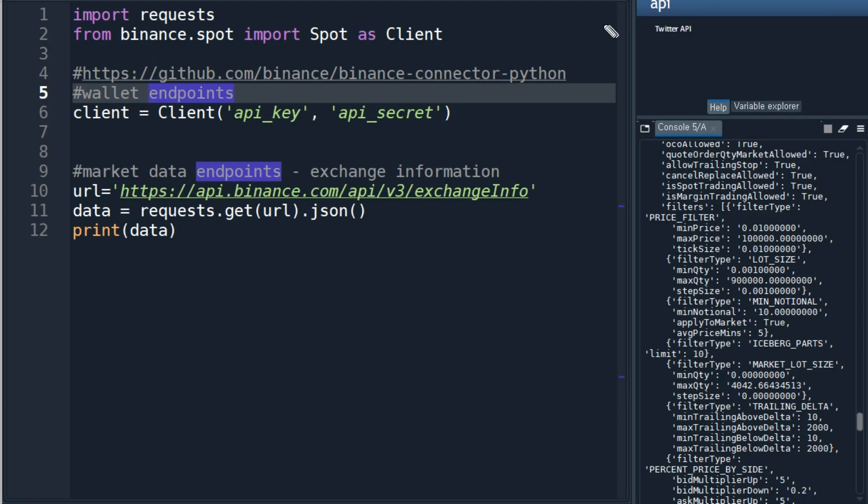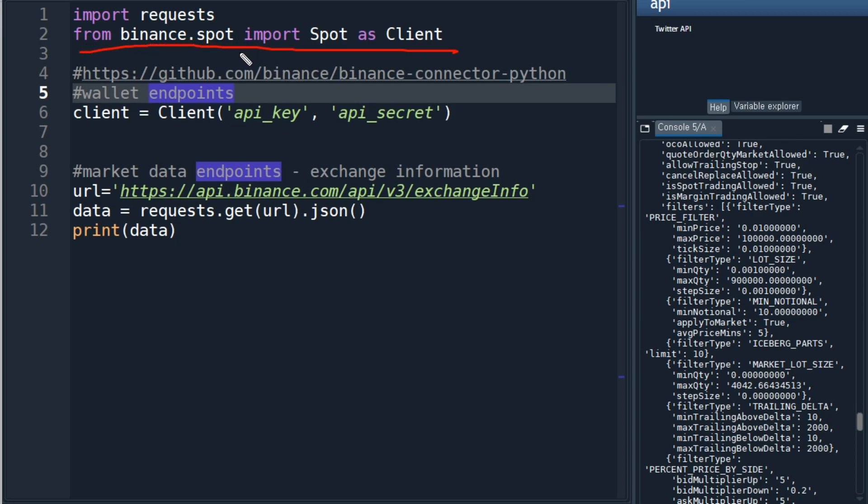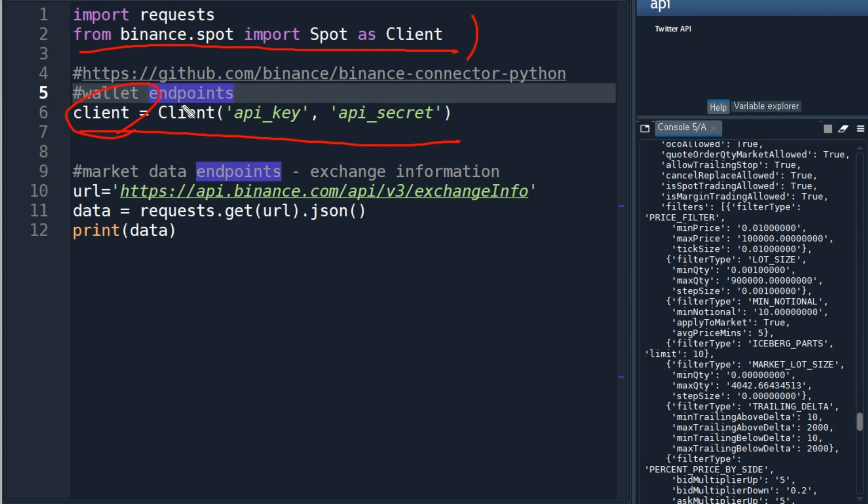Following the information from the previous website, you need to start with importing the Binance library: from binance.spot import Spot as Client. By typing this, you can create a client which allows you to access your account. This is necessary for things like placing orders.